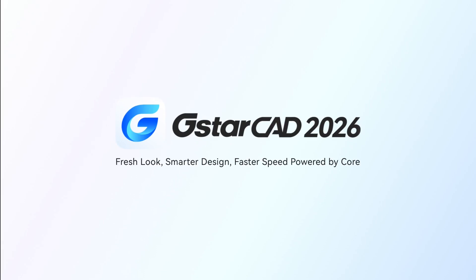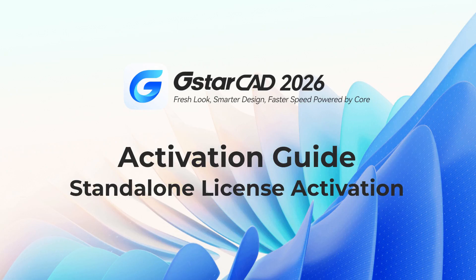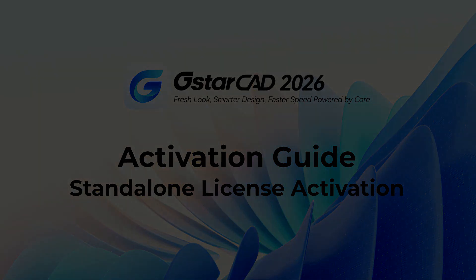Welcome to the GSTAR CAD activation tutorial. Standalone license. Activation at startup.